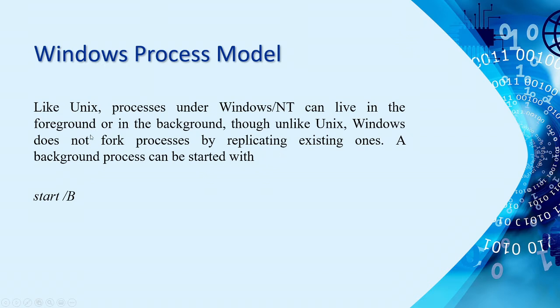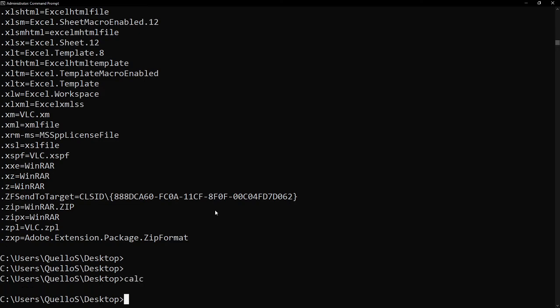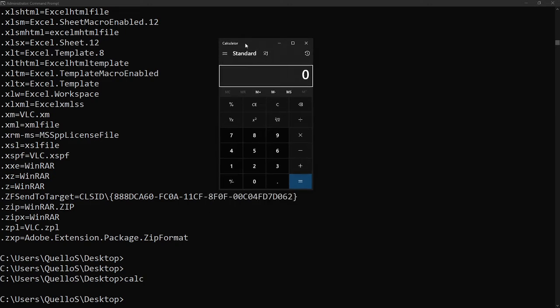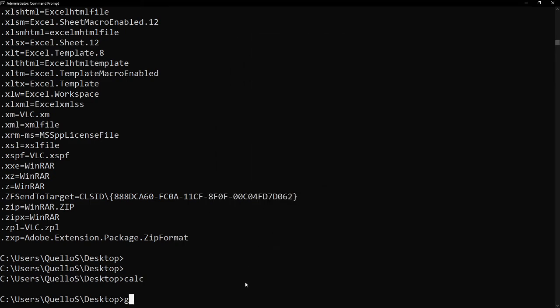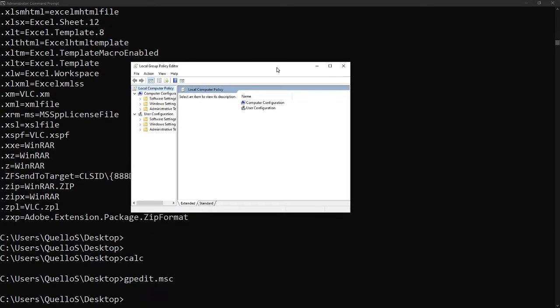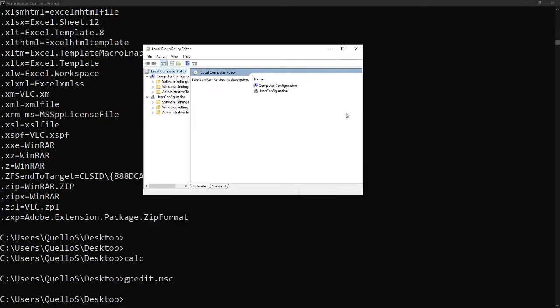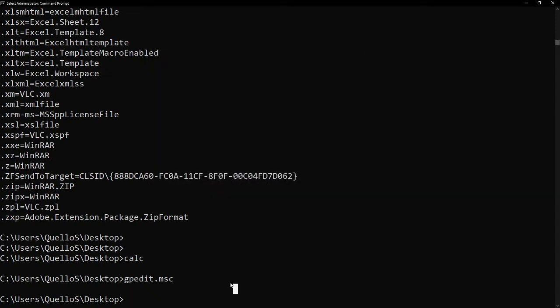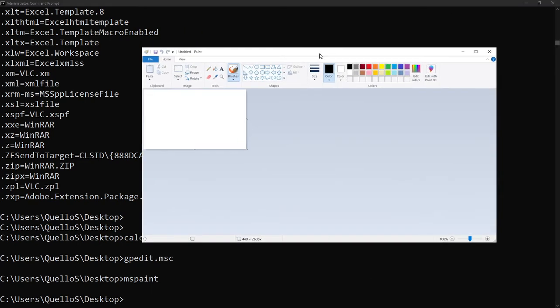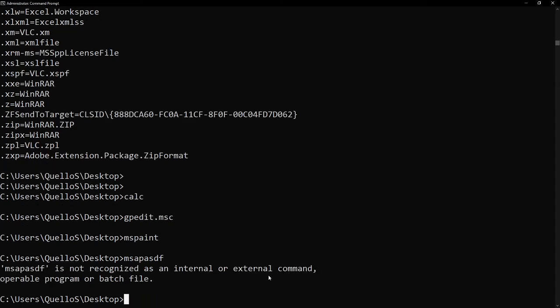Windows process model, we can open or start an application in CMD. For example, we want to open calculator. We don't need to go to system root or C or start and then type calculator. Instead, you go to CMD and then just type calc or simply calculator. Then, the calculator application will pop up. For example, you want to type gpedit.msc. Then, this is the group policy editor or directory. We'll be using this by, I think, fifth week of midterms until our final term.